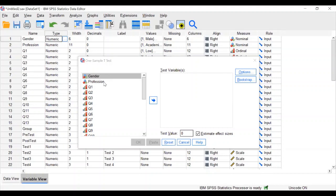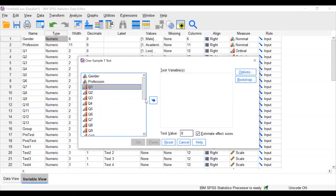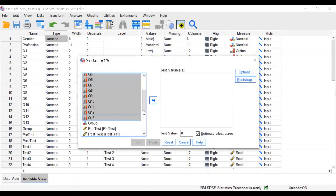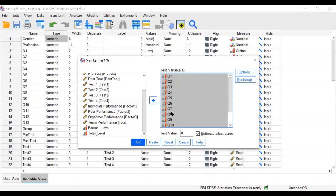Now gender and profession are included in the dataset. For question one — one-sample t-test for all 13 statements — select all 13 statements and move them into the testing variable. I said you have to fix the value as three. The responses are on a Likert scale of one to five; the total is 15 and the average is three.